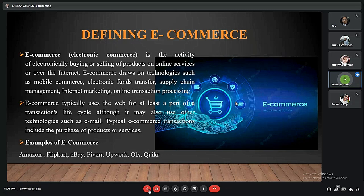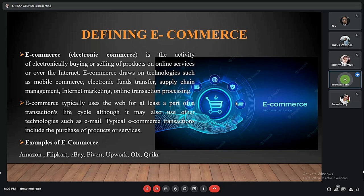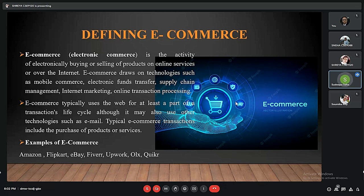The first slide is about defining e-commerce. E-commerce is basically electronic commerce where we buy or sell products through online over the internet. E-commerce uses online applications, mobile e-commerce, fraud transfer, supply chain management, internet marketing, internet banking, and online transactions.